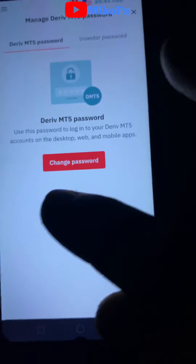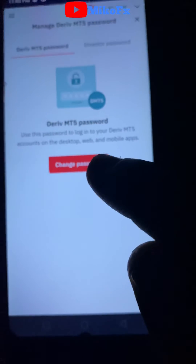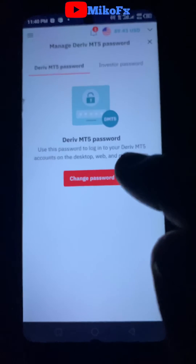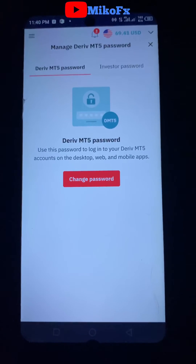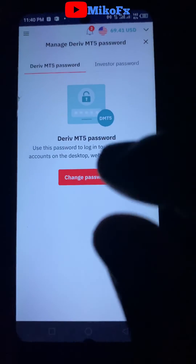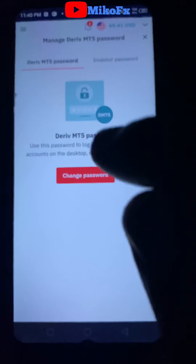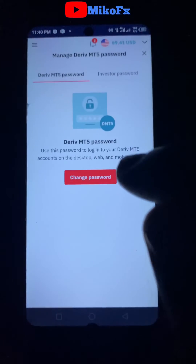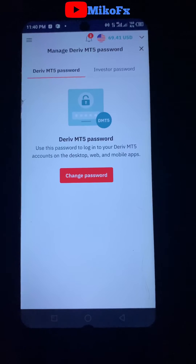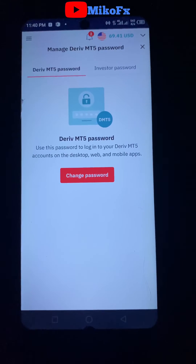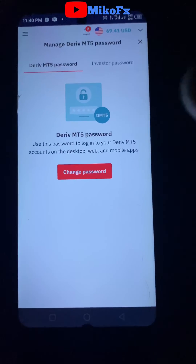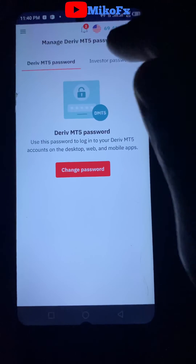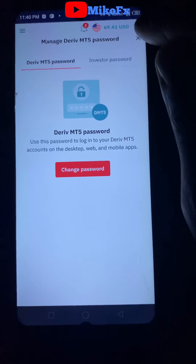Once you're done reviewing, click on the 'change password' button right here. It says 'change password' — once you click on it, you add the password that you want to change to.